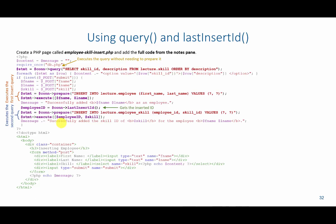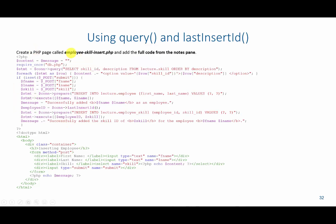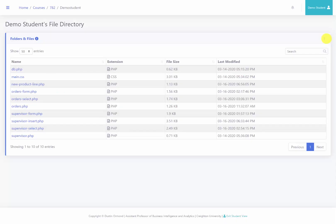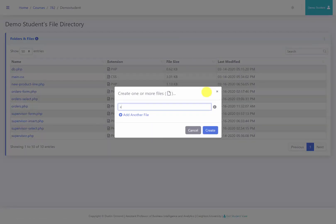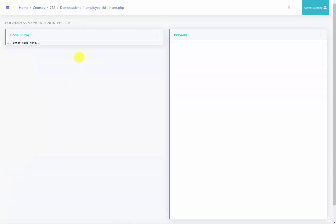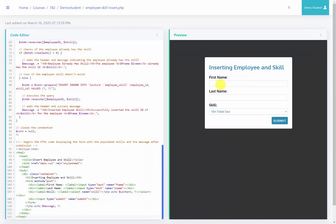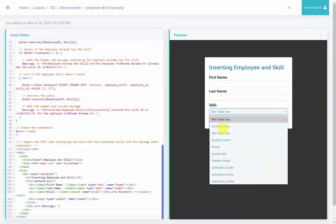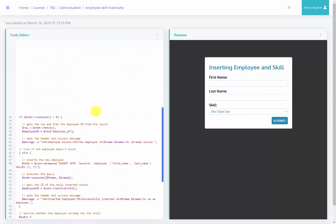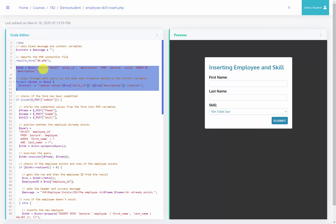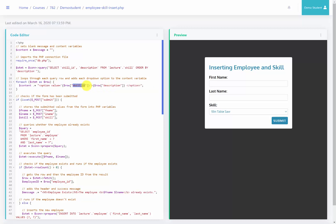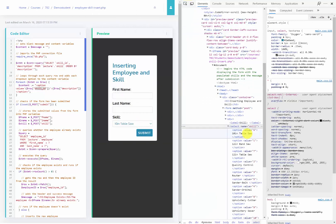To show what this looks like, let's copy from the notes pane and put this inside a page called employee_skill_insert.php. Here in the file directory, I'll create that new file and edit it. We'll paste the code in — we can see there's a form for first name, last name, and a skill dropdown that is populated using the query syntax to get the skill ID and description, displaying the description but passing the skill ID. As shown previously, the value attribute is different from what's displayed to the user.